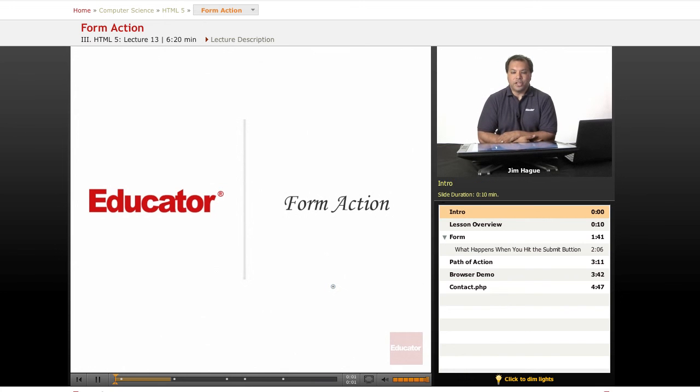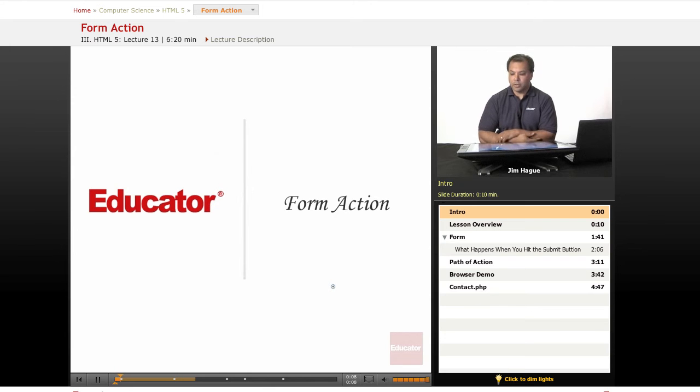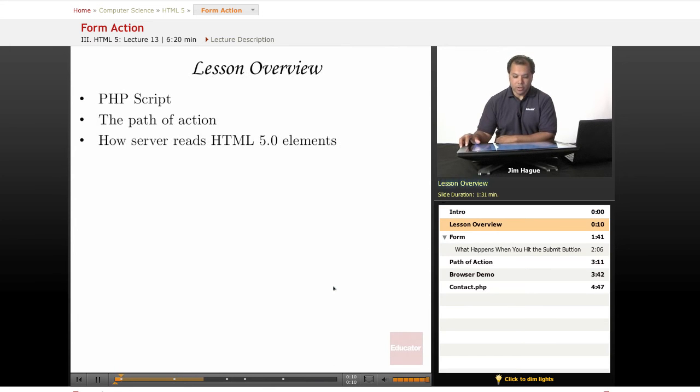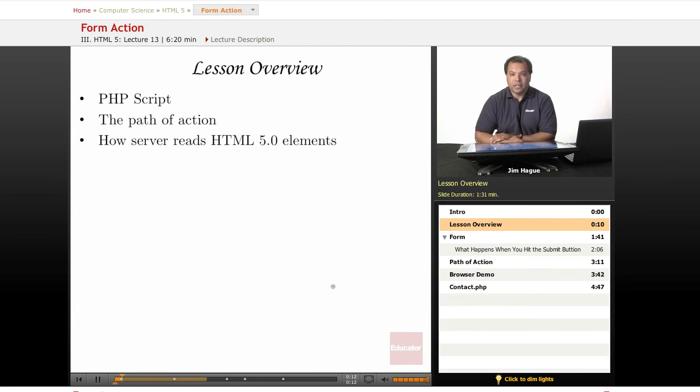Hello everybody, this is Jim. Once again, another lesson here on Educator.com, Lessons on HTML 5.0. In today's lesson, we are going to talk about the PHP script.